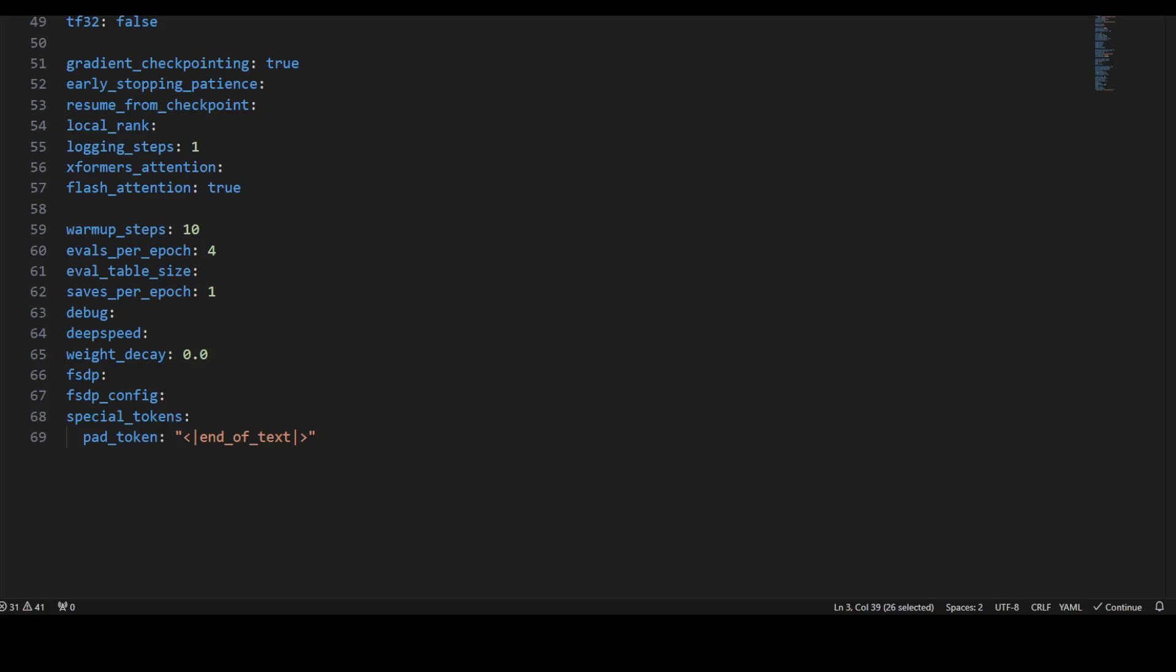We've enabled gradient checkpointing. We're specifying the early stopping patience here, which we're not really using anything. We're also not using resume from checkpoint - you can set if you like. For local rank, we can specify the local rank for distributed training. We've set the logging steps to 1. For xFormers attention, you can specify the xFormers attention mechanism - we're not using it, but we're definitely using Flash Attention.